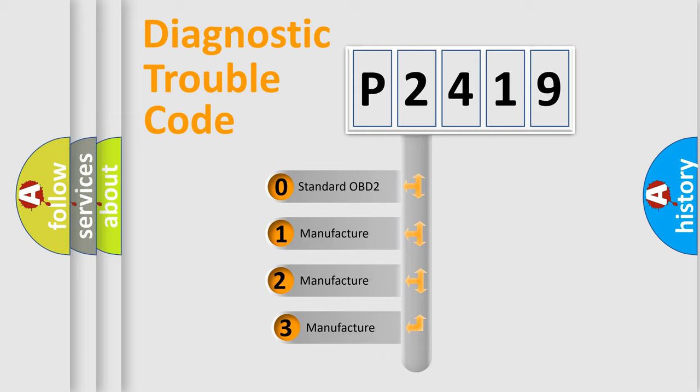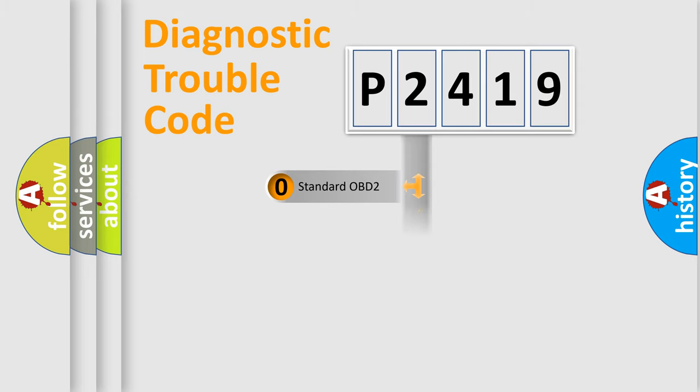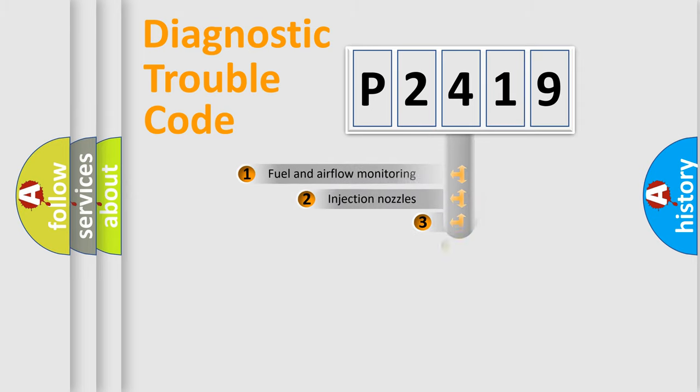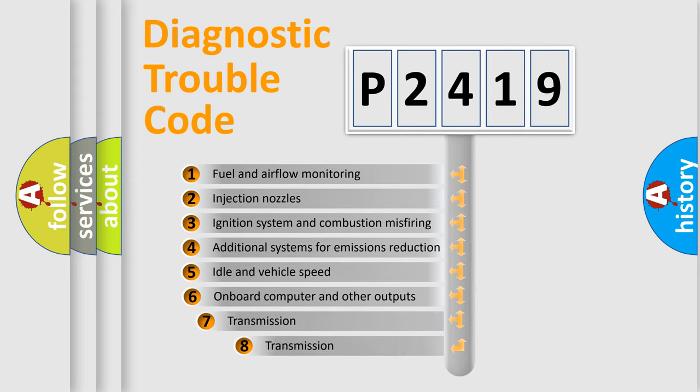If the second character is expressed as zero, it is a standardized error. In the case of numbers 1, 2, 3, it is a more precise expression of the car specific error. The third character specifies a subset of errors.